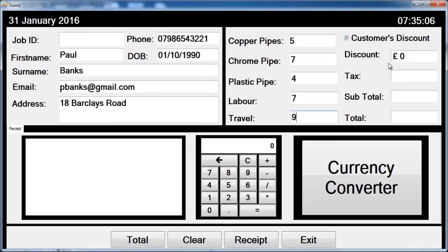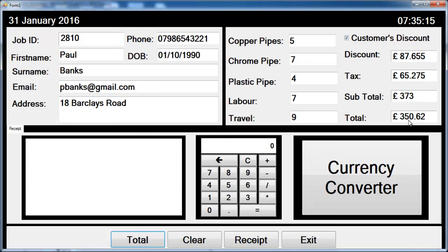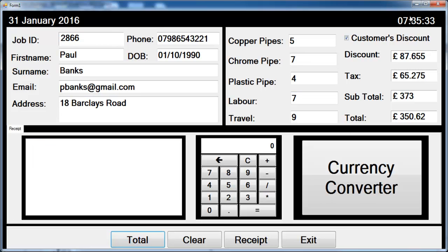If we click on Total — all of these fields are labeled — let's just click on Total. There's what we get. Supposing there's no discount, let's take that off, and you can see the difference between a customer with discount and without discount.